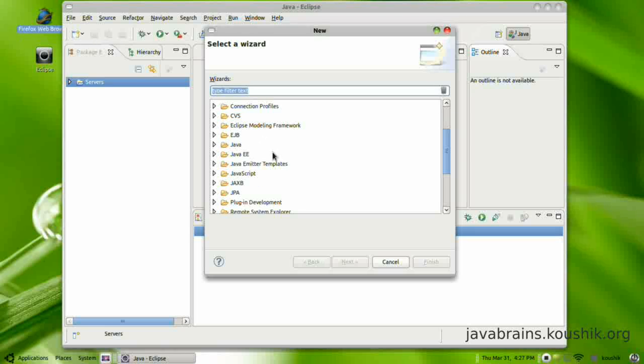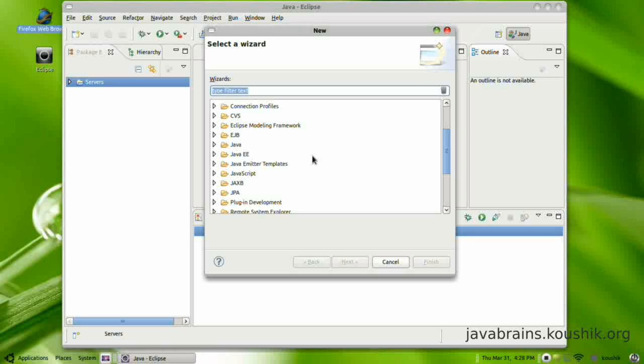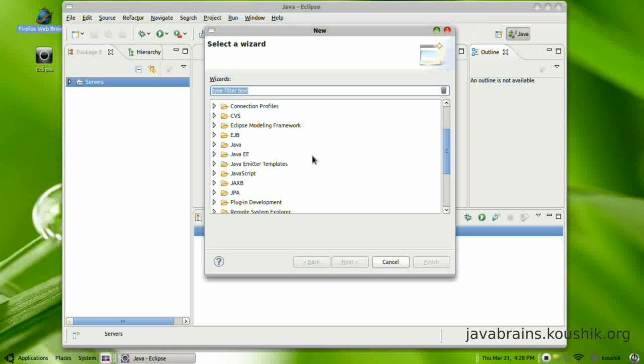You will see this only if you have installed Eclipse for Java EE developers. So when you go to the Eclipse site and download the Eclipse installation, you have different versions of Eclipse. You have Eclipse for Java developers, you have Eclipse for Java EE developers and a whole lot more. So it's recommended that you choose Java EE developers. If you do that, you will see all these other options.